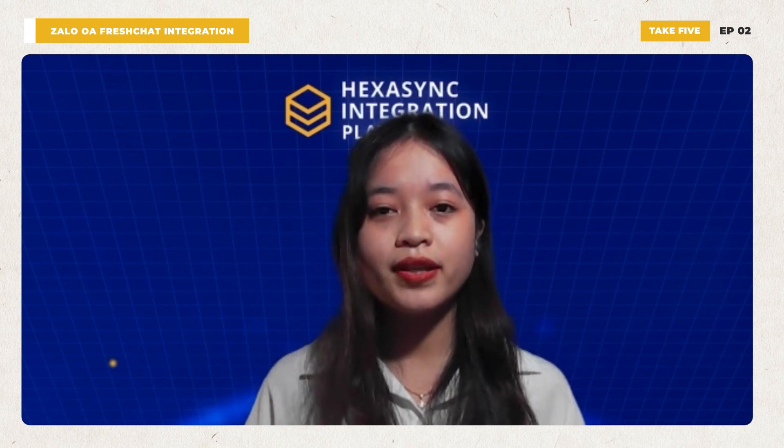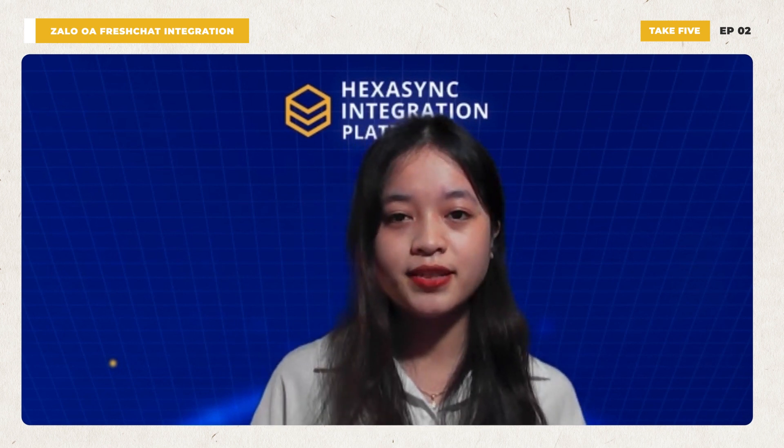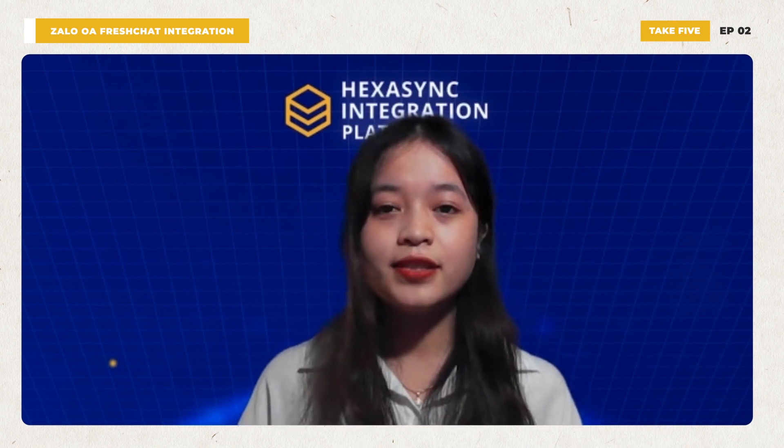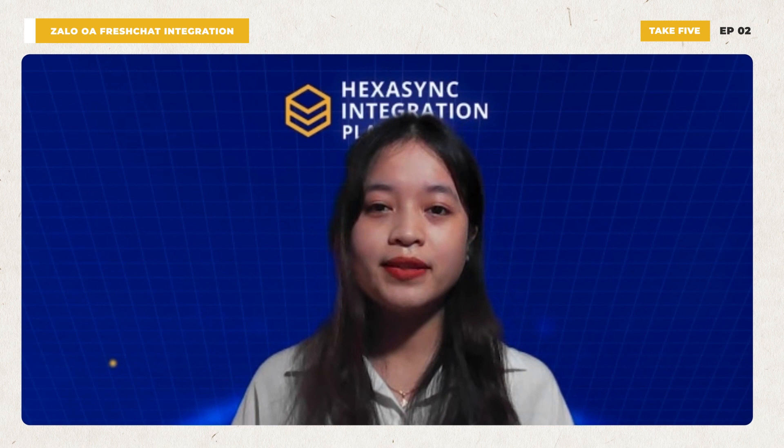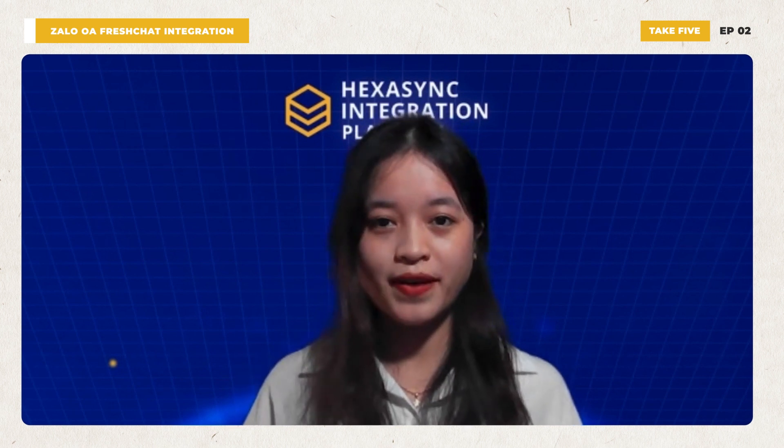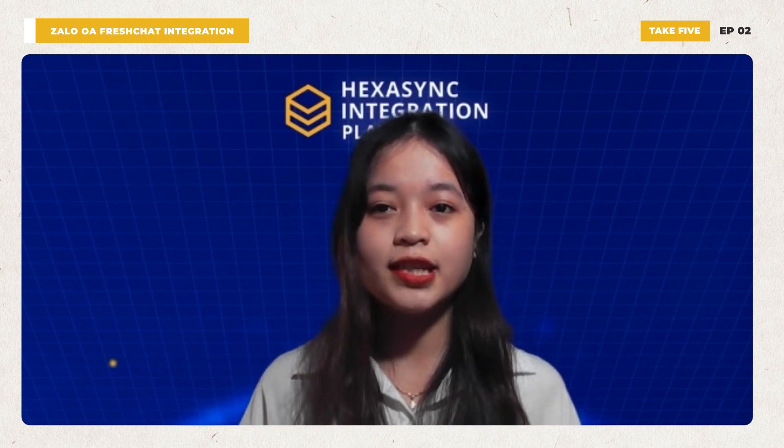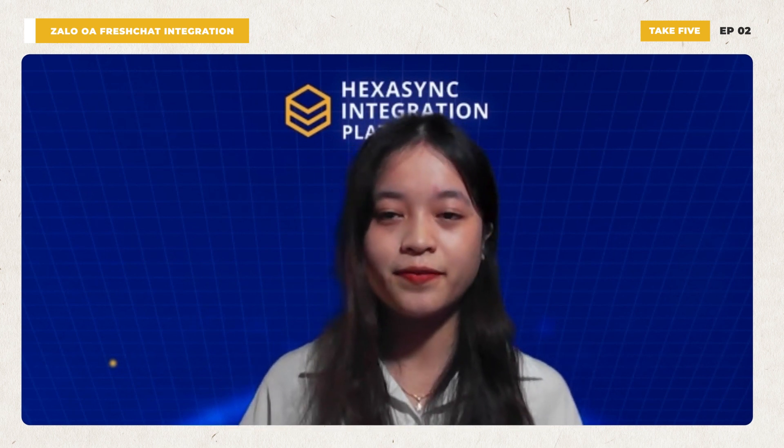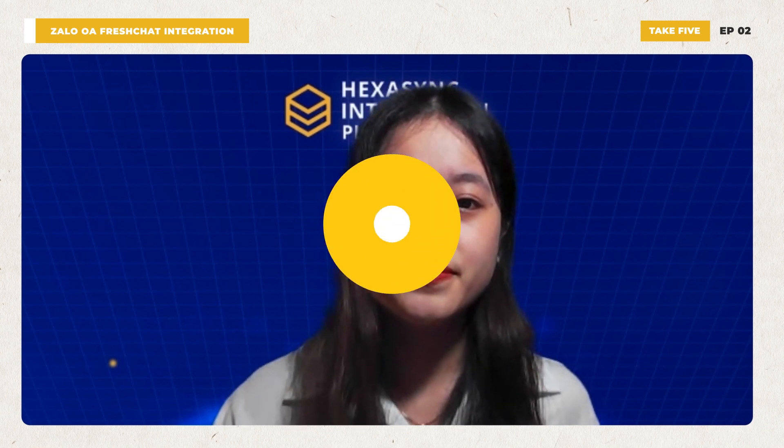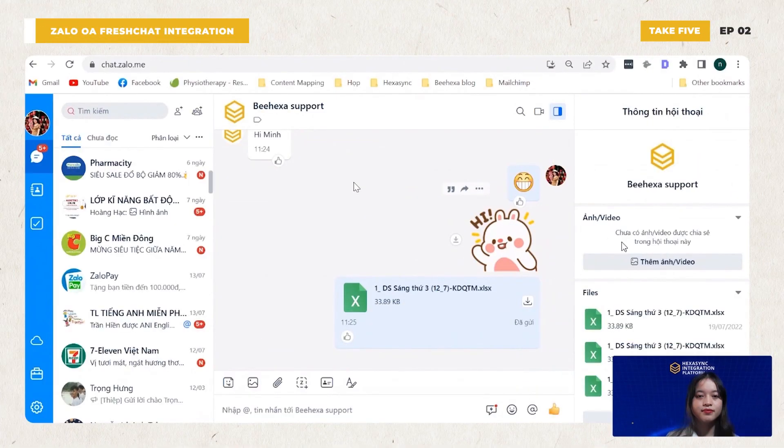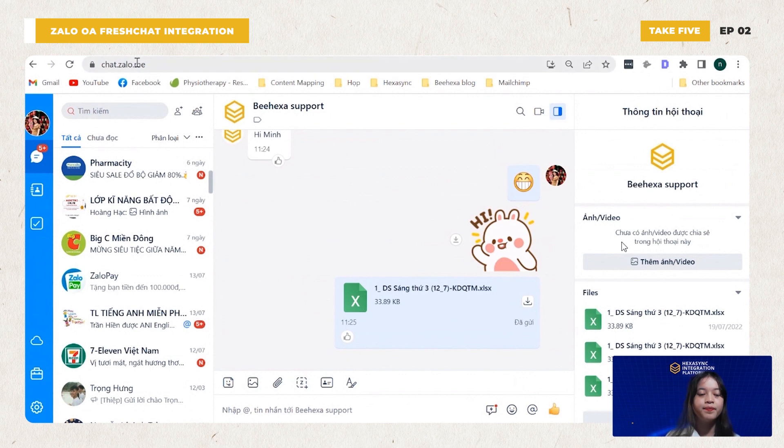Before demoing the integration, let's introduce three main working interfaces: YALO, FreshChat and HexaSync integration platform. As you can see on the screen, this is the interface of YALO. VSR support is a YALO official account.